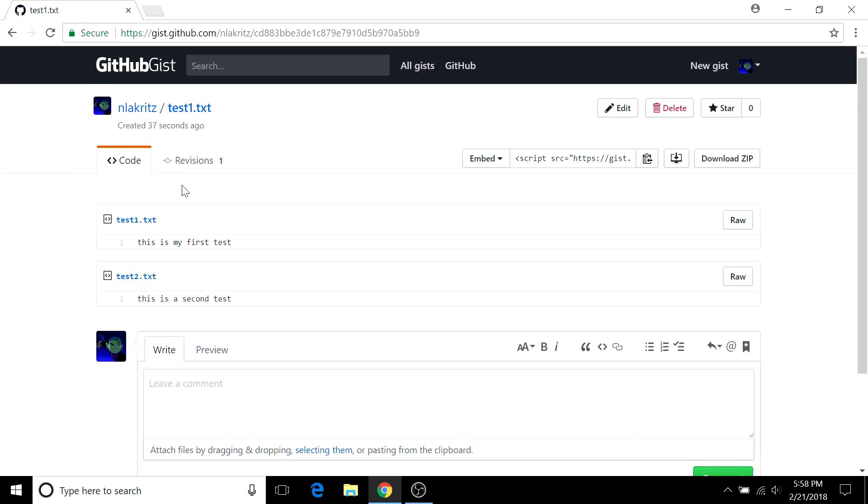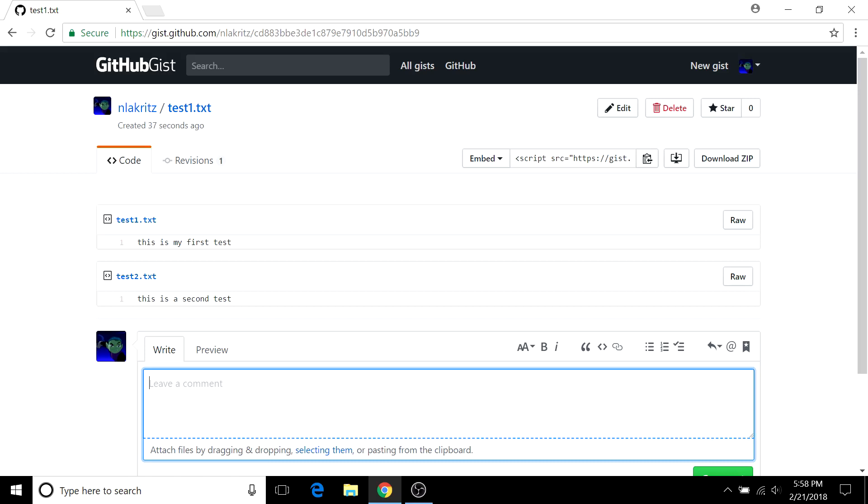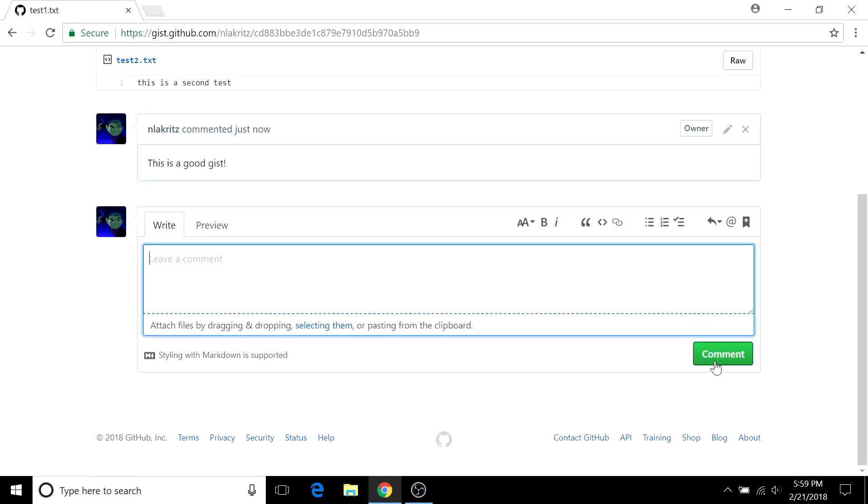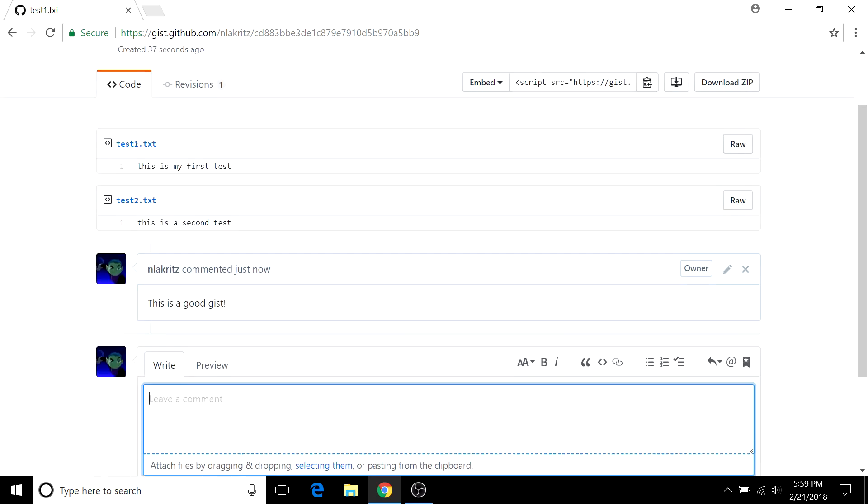So once the gist is created, like I said, there are a good number of functions available. First of all you can share the gist with others so that they can have access to all these functions as well. One of the main ones of course is leaving a comment so you can say this is a good gist. And then hit this button and the comment is up there.